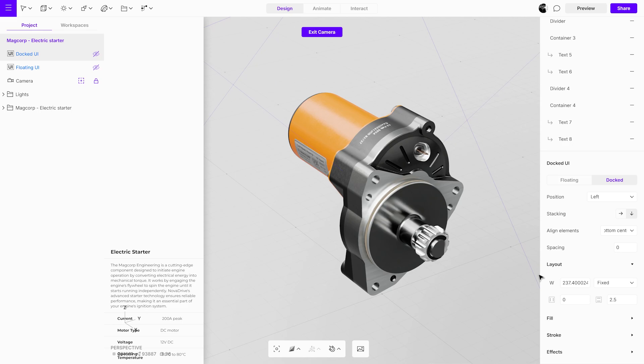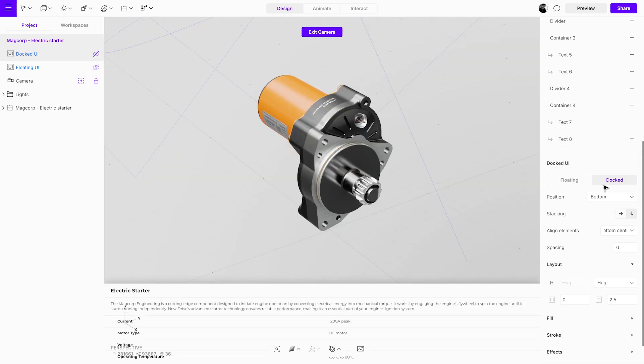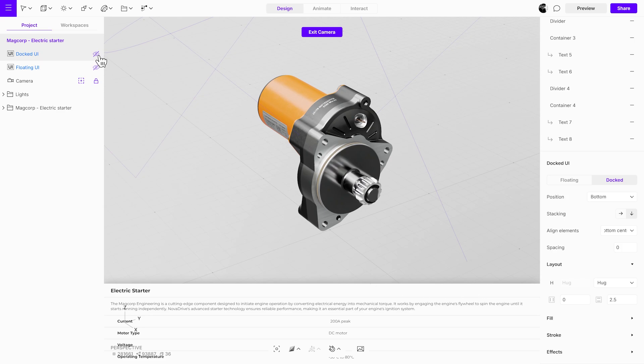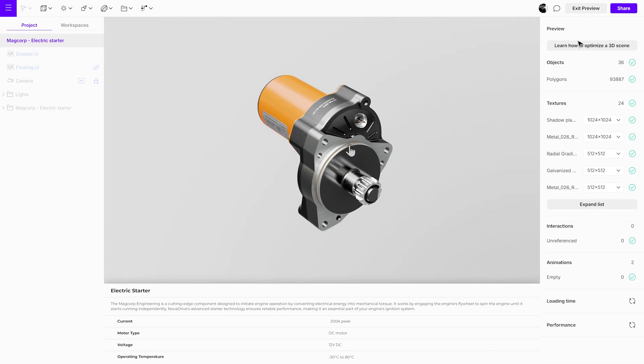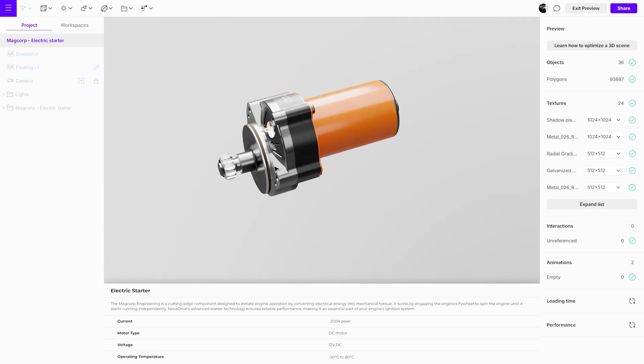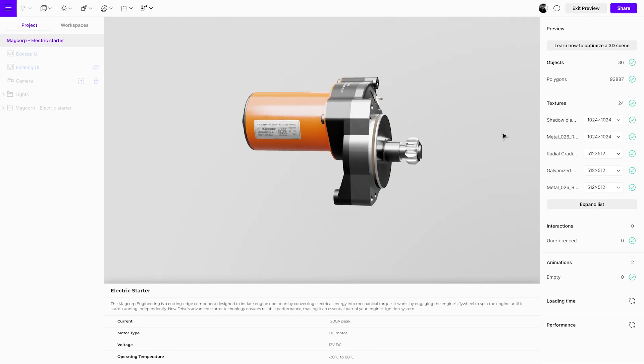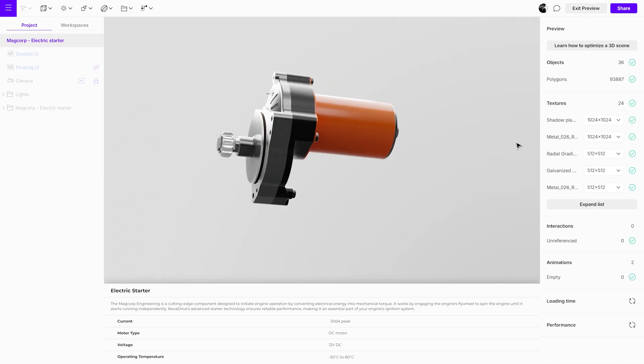Next, we'll position the UI at the bottom and keep the layout height set to HUG, so it adapts to the size of the elements inside it. Before we enter preview mode again, ensure only one UI is visible. Docked UIs are suitable for desktop, tablet, or mobile devices.